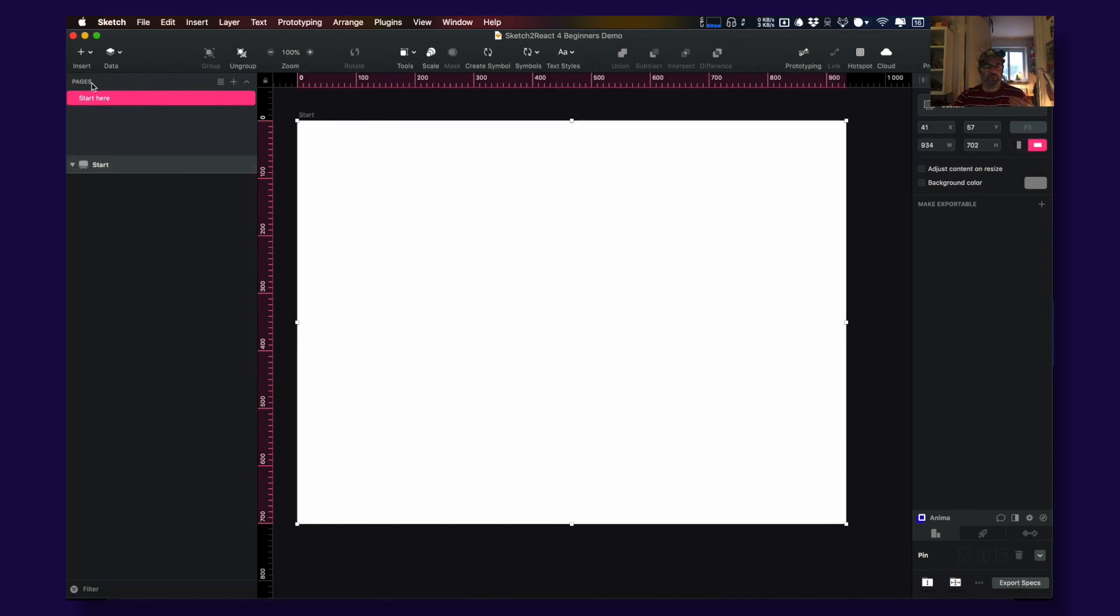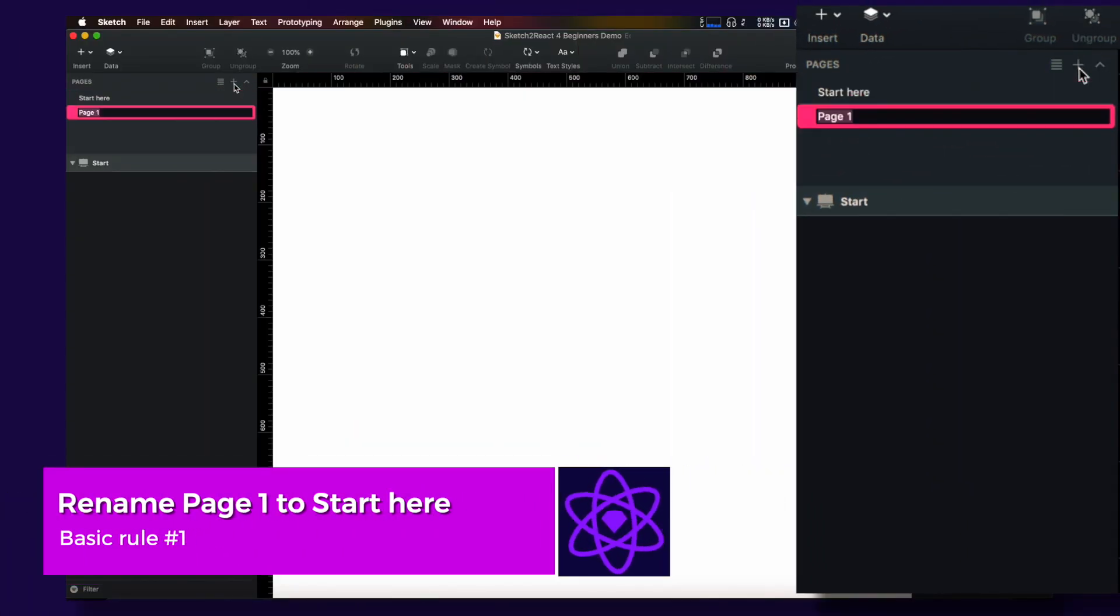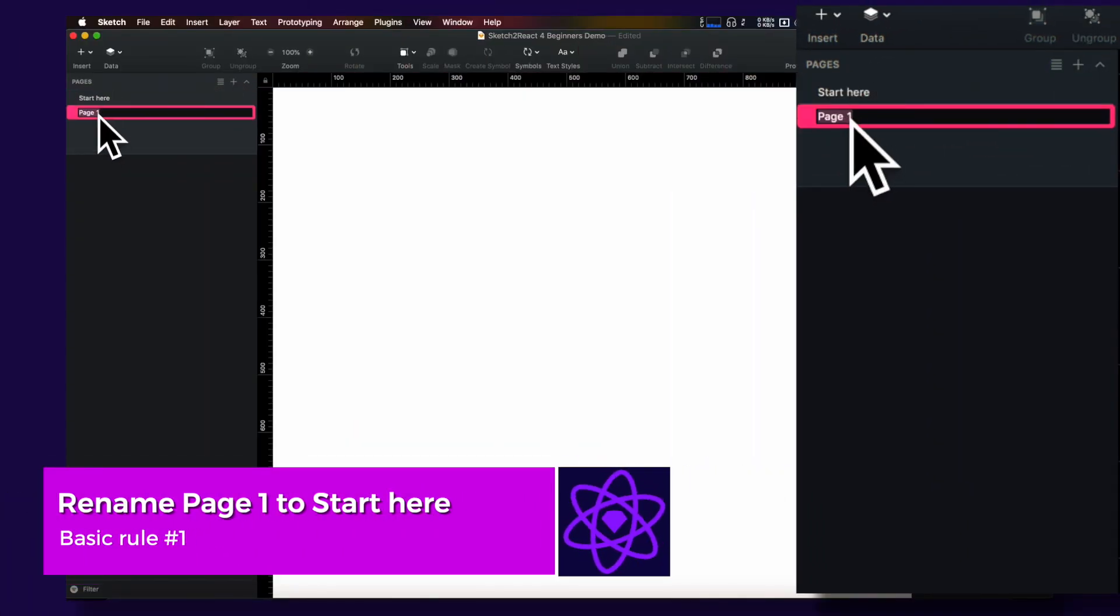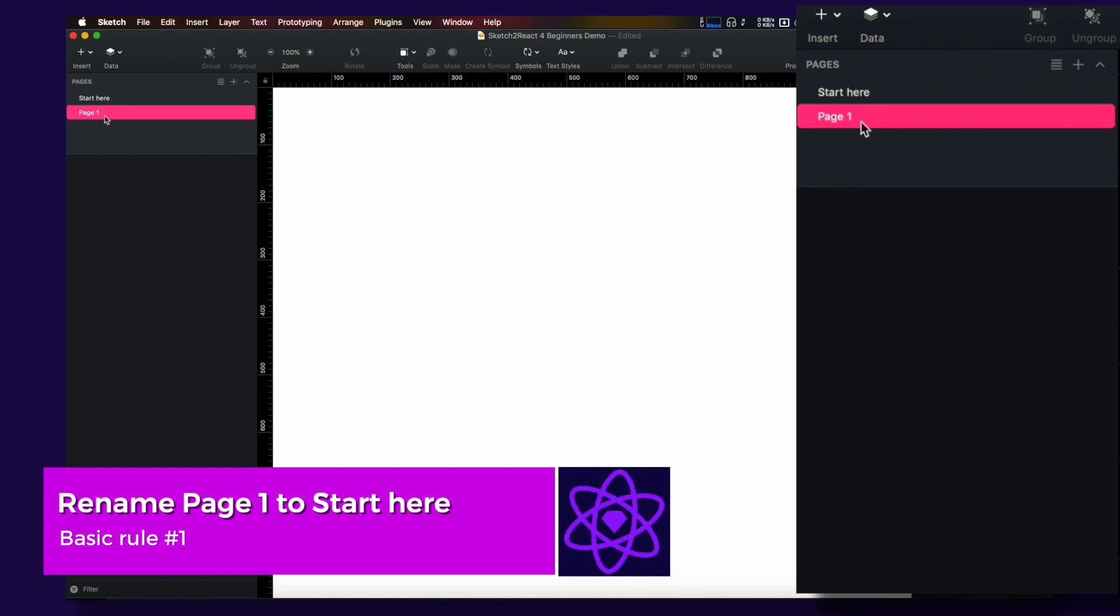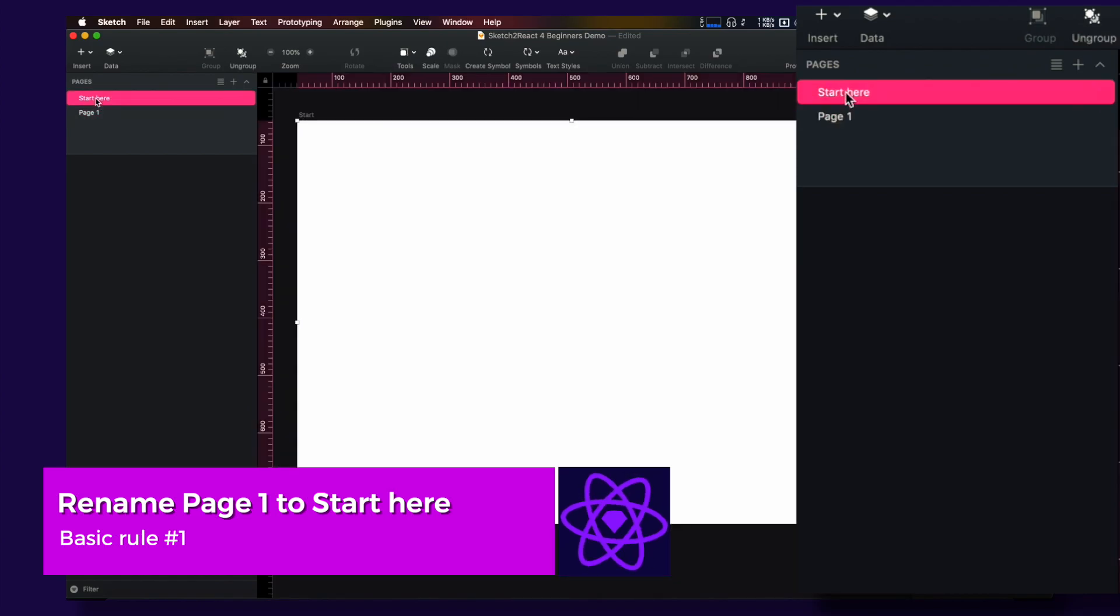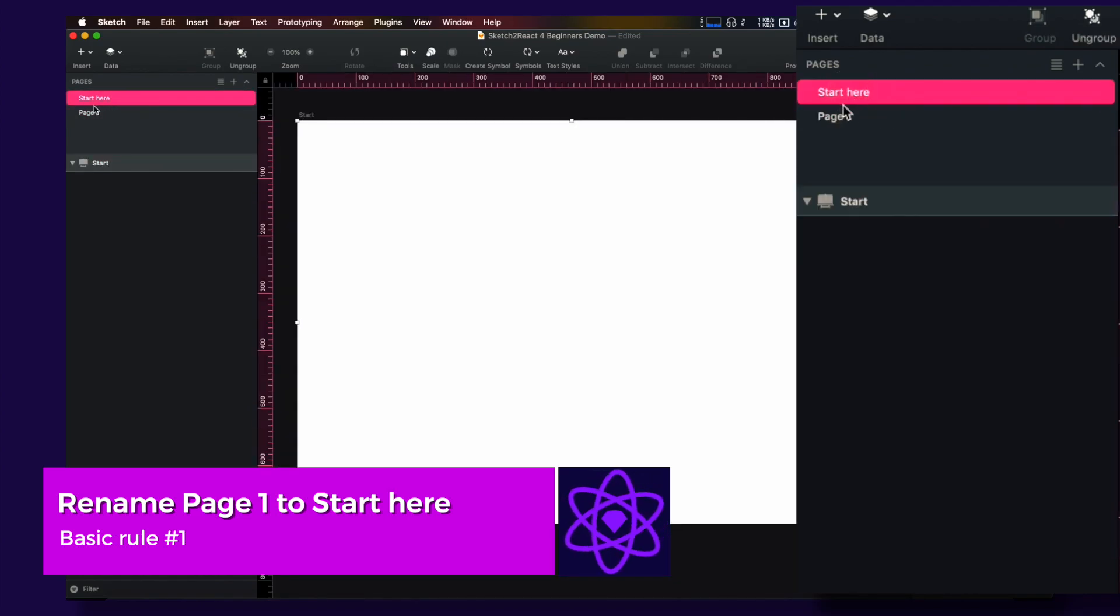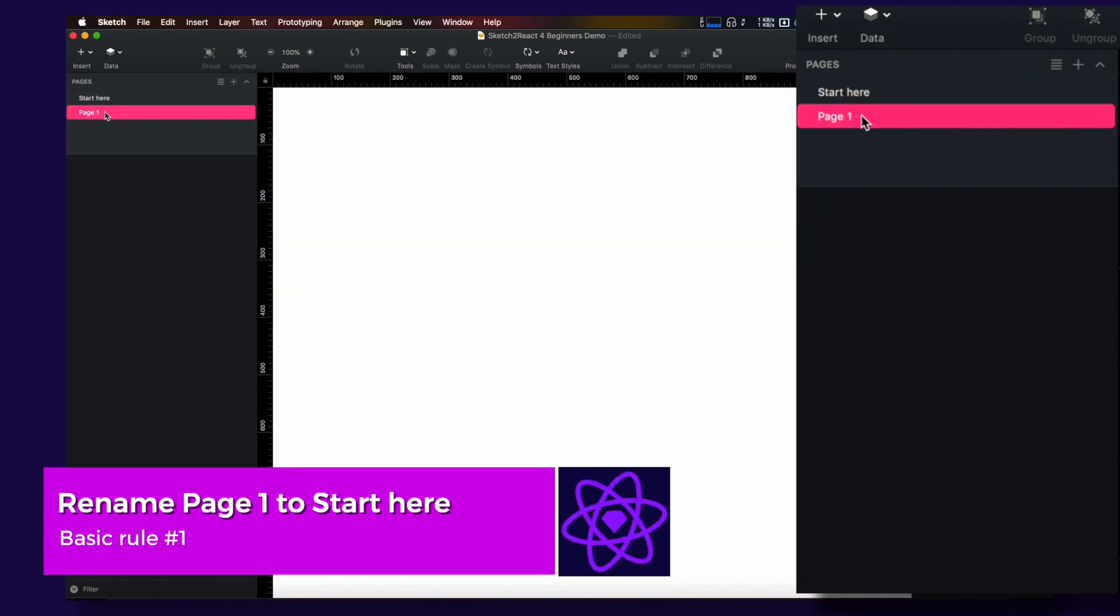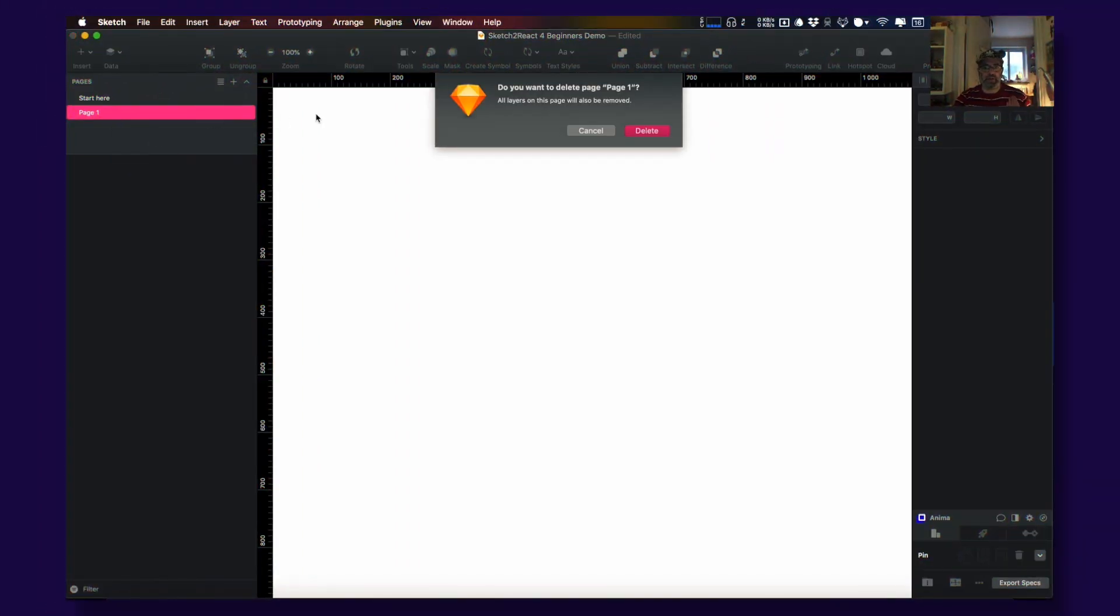Here, not page one, nothing will work in our app. So start here. You can take this away, you can have several pages, but the page that I refer to as the code page needs to be called Start Here.